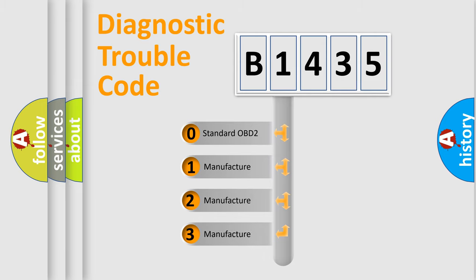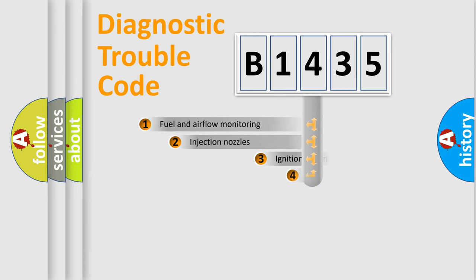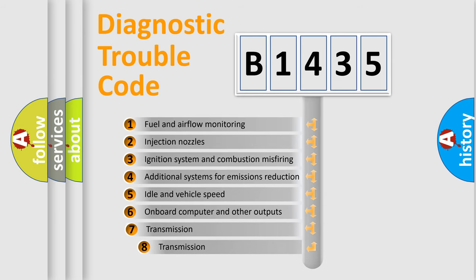If the second character is expressed as zero, it is a standardized error. In the case of numbers 1, 2, or 3, it is a more precise expression of the car specific error.